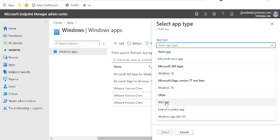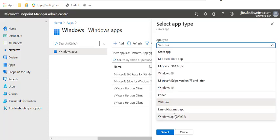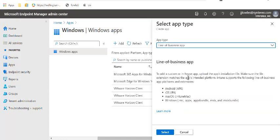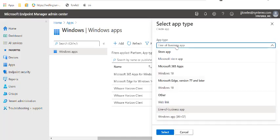Then you have web links, which are like a web clip. You've got line of business apps, which is a customer in-house app. If you want to deploy an MSI, you can do it that way. That's MSIX and that kind of stuff.